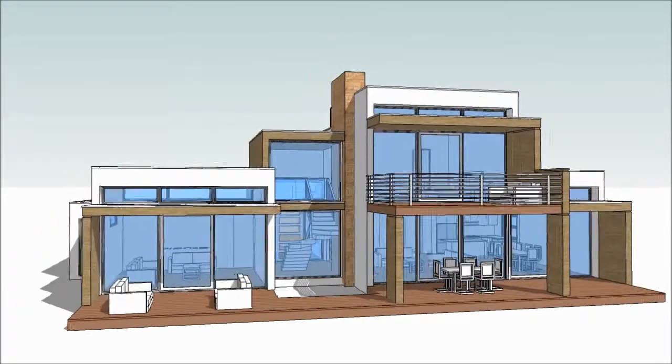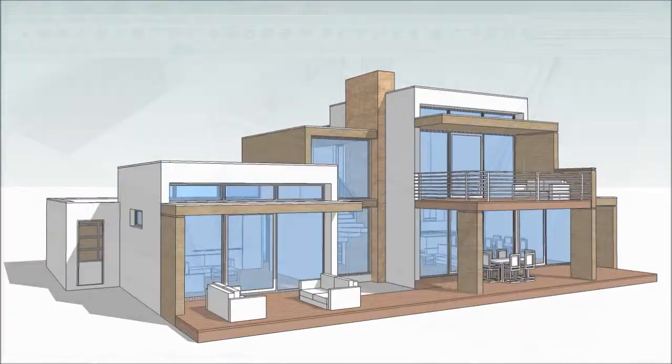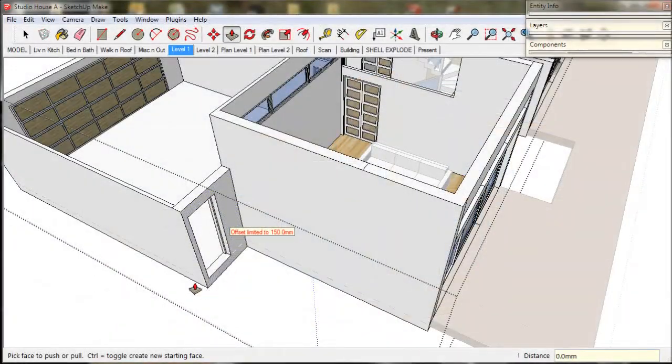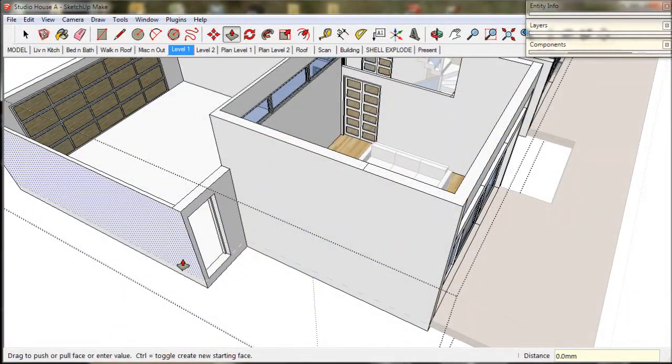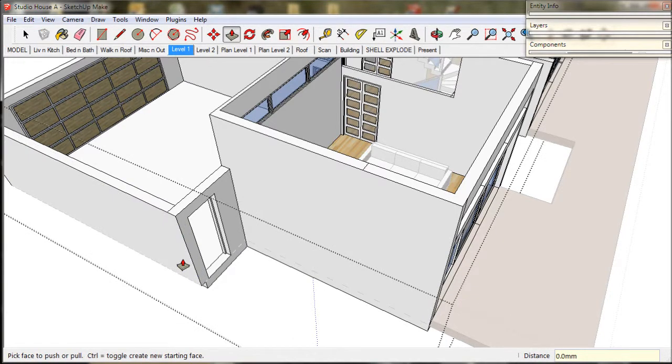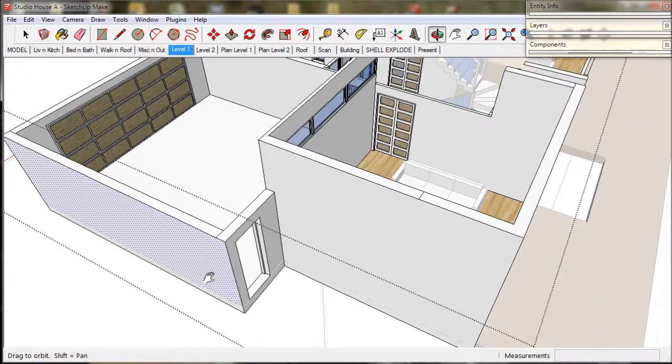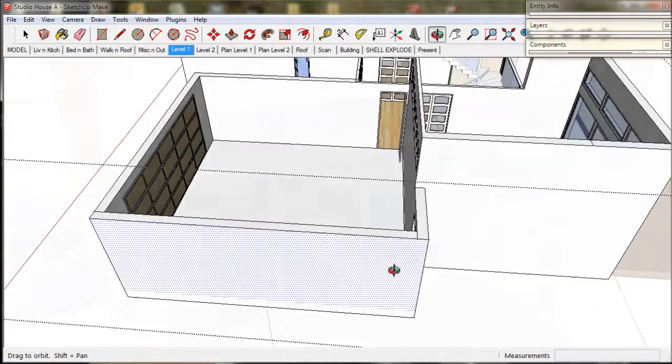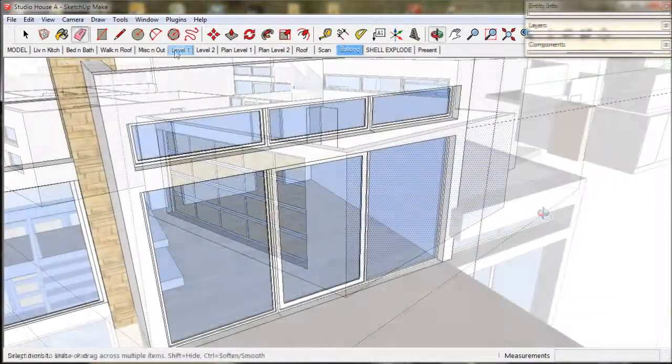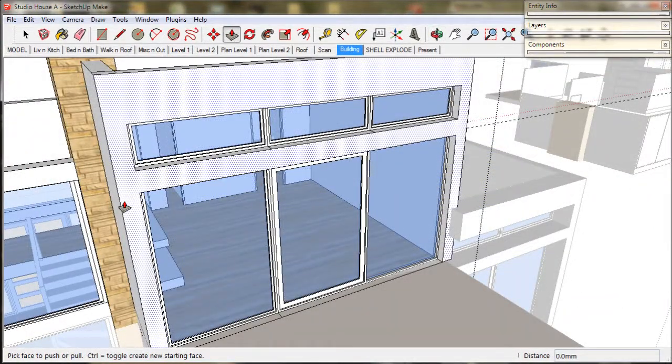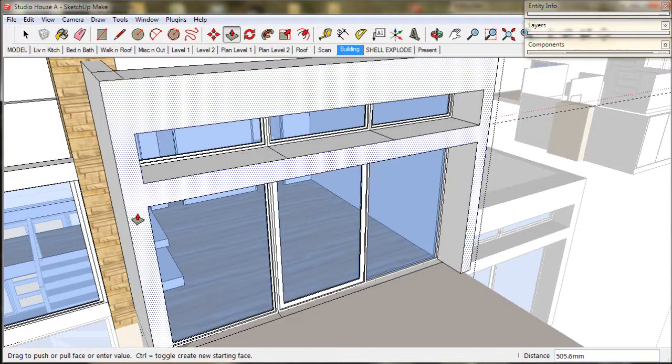Buildings are often constructed with a thicker external wall. This is done for structural considerations or for insulation. In this video we will demonstrate how to thicken up walls and create parapets. We will also fine tune our highlight window treatment.